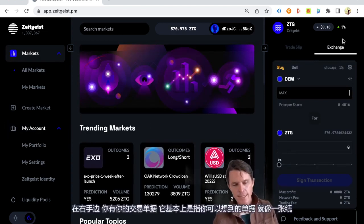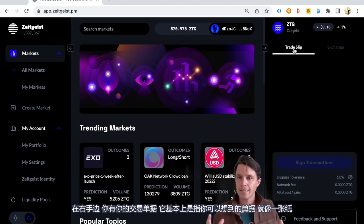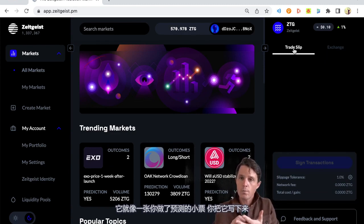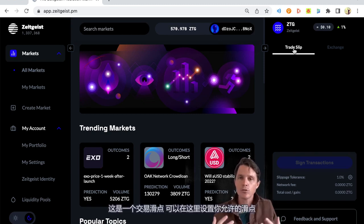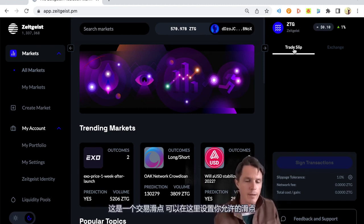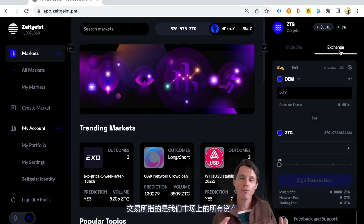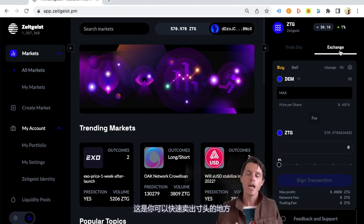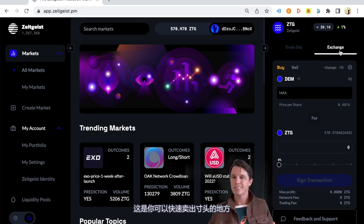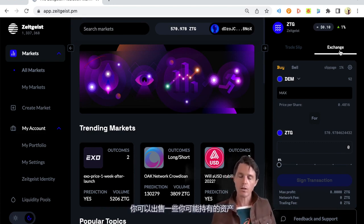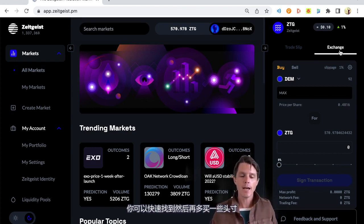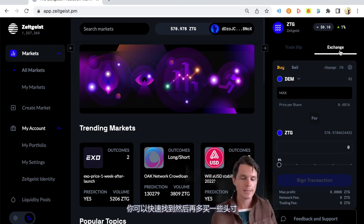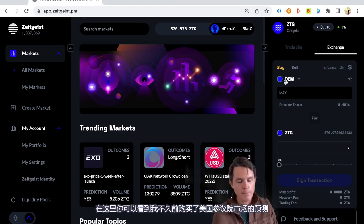On the right hand side, you have your trade slip, which refers to basically just like you can think of a slip like a piece of paper. It's like your prediction ticket, like a little ticket that you made a prediction on and you wrote it down. The exchange is referring to every asset on our market, and that's where you can quickly sell positions. You could just find some quickly and buy some more.